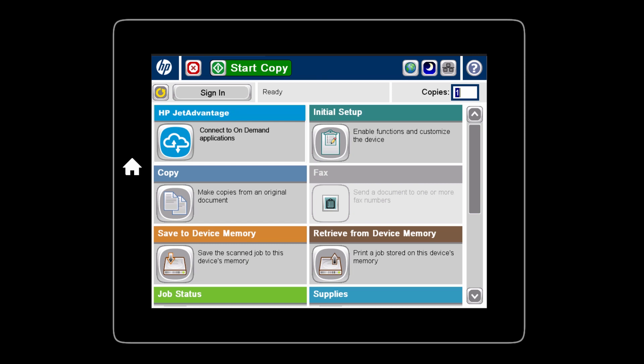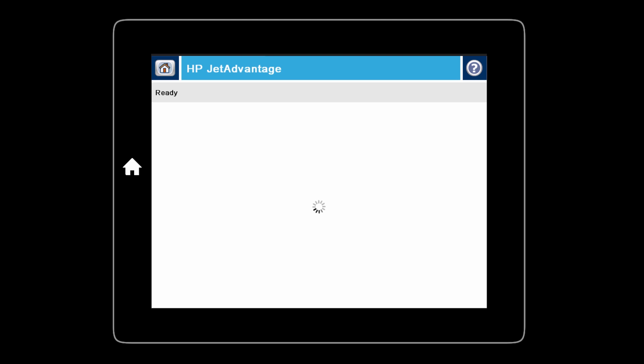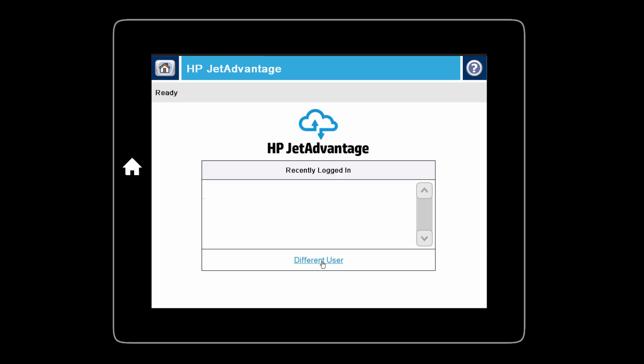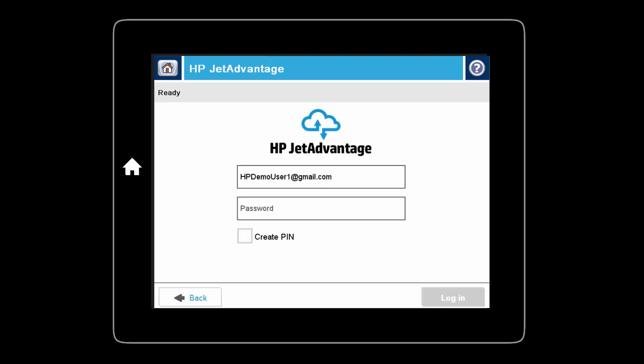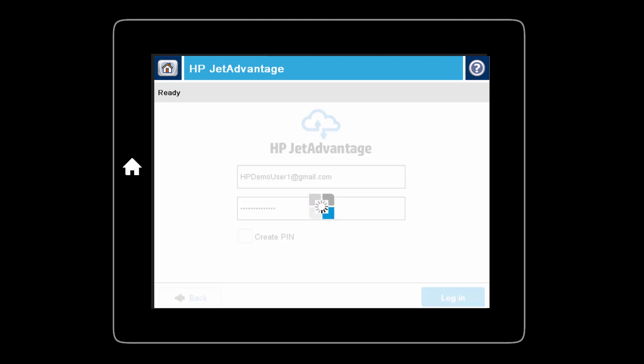From the control panel of your HP Enterprise MFP, press the HP JetAdvantage button. If your user name is not listed, touch Different User link. Enter your HP JetAdvantage on-demand email address and password and touch Log In.